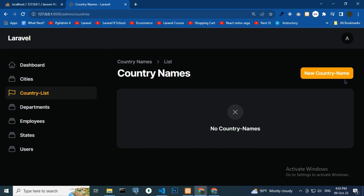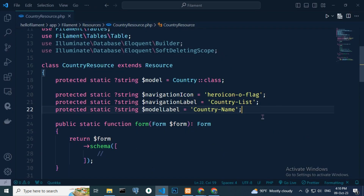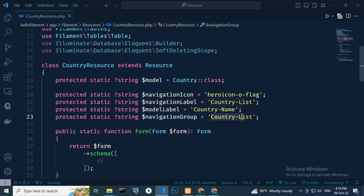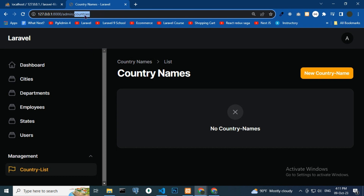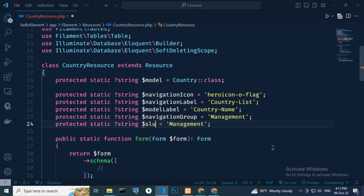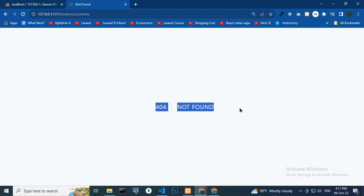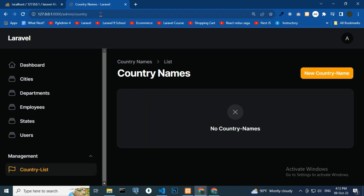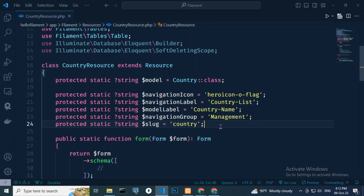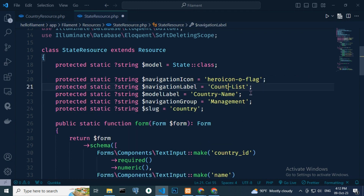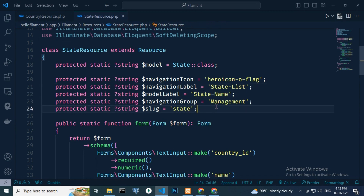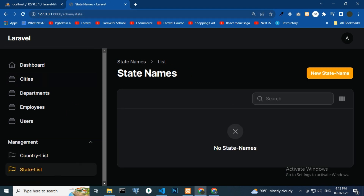Now let's do a Google search for navigation group. Add a navigation group with the name 'management', paste and reload. Under the management group navigation, the country list will appear. Use a slug for country here. Paste and reload — manage group shown. Paste the state resource file, state name, paste and reload — under the management group navigation, the state list appears.